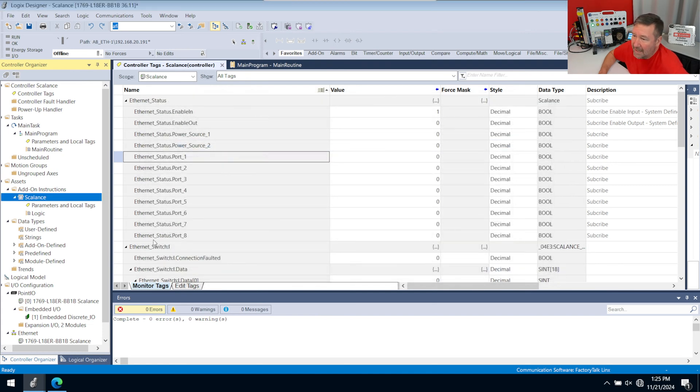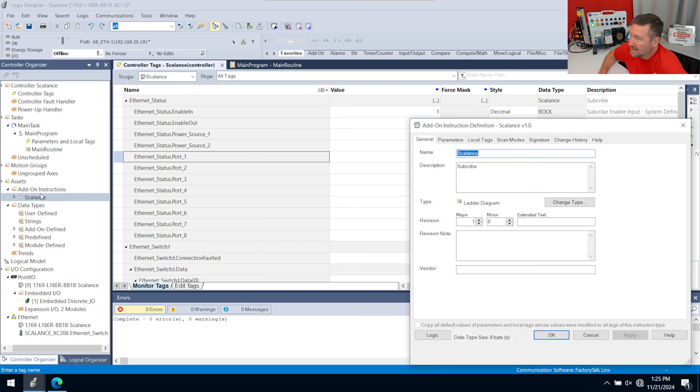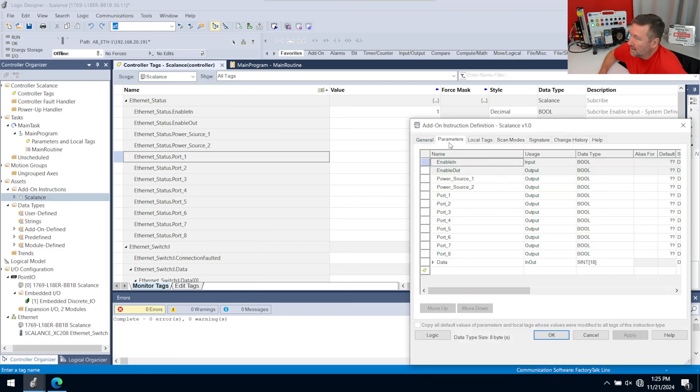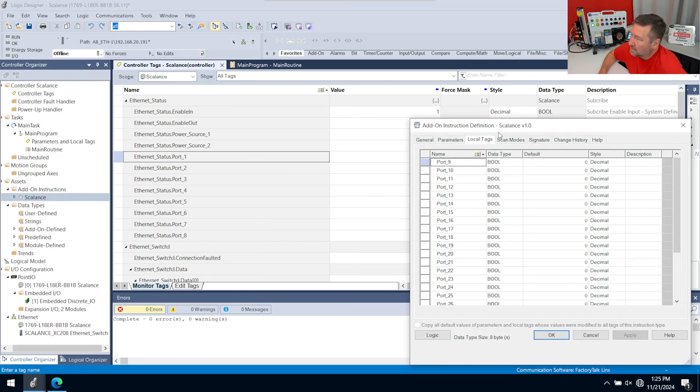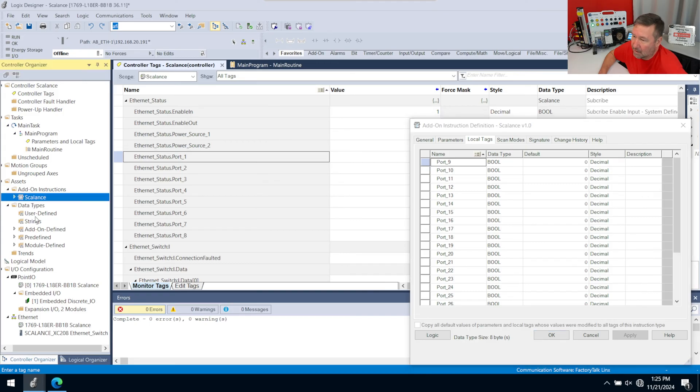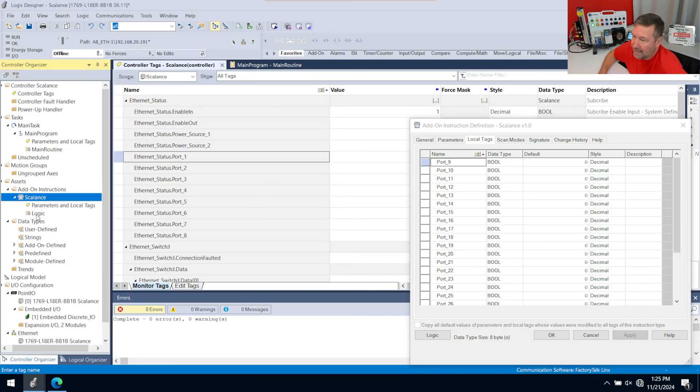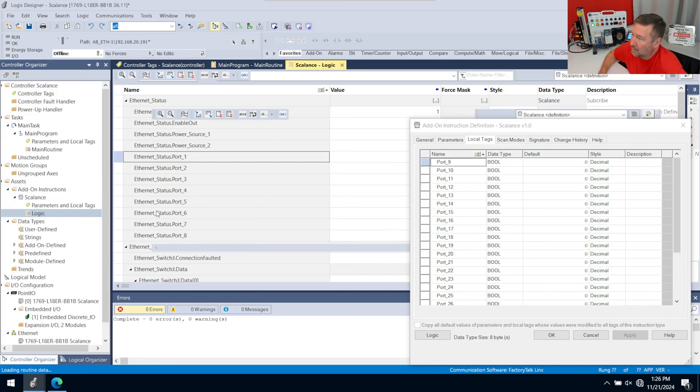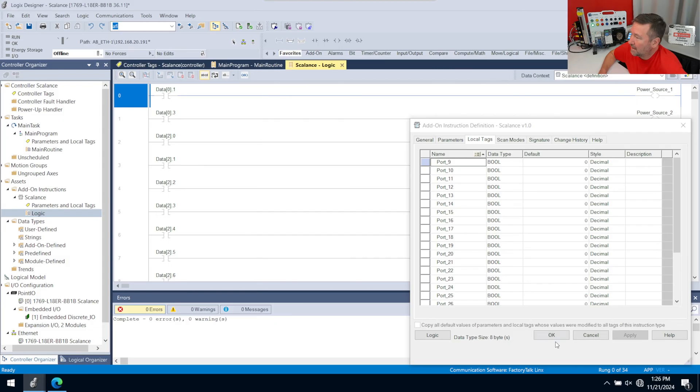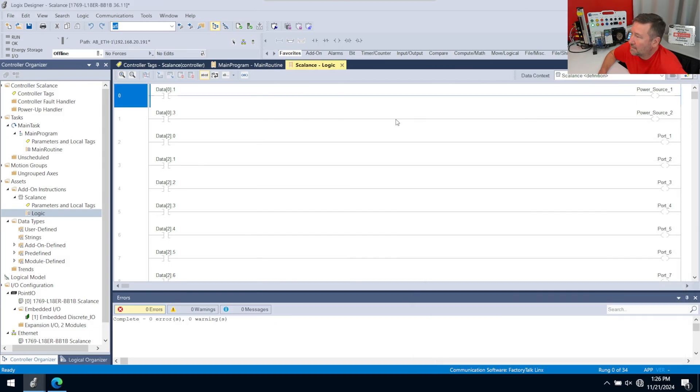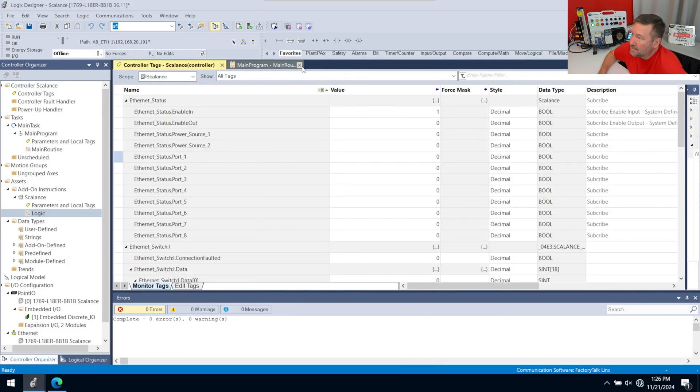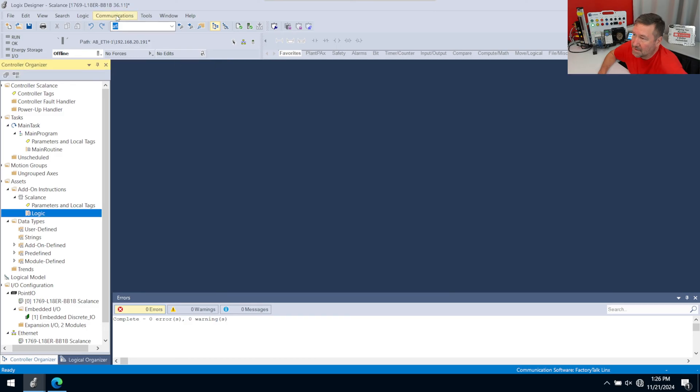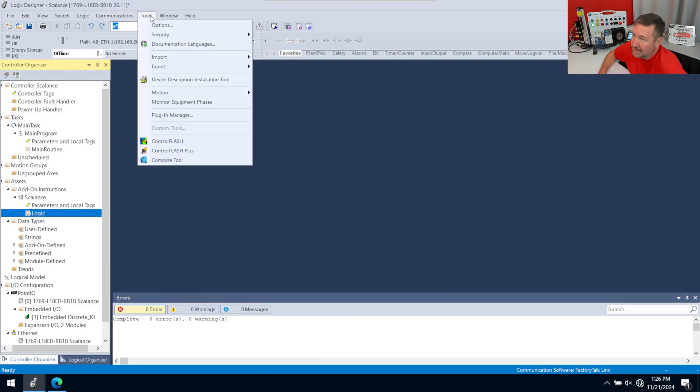We'll hit Close. And so right now that did nothing. We can still double-click on this, we can go to Parameters, we can go to Local Tags, we can double-click on our logic, and that'll open up our logic. Everything works perfectly fine. Now, that's because we still have our source key in there.